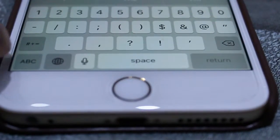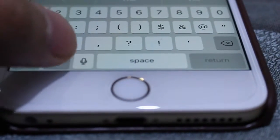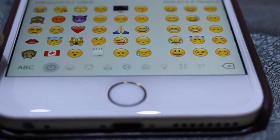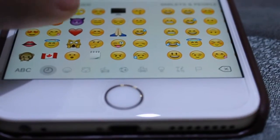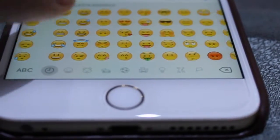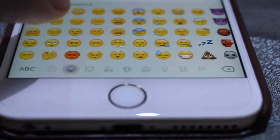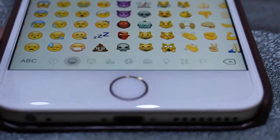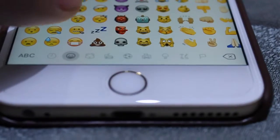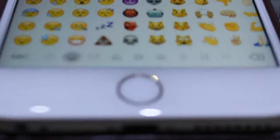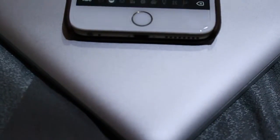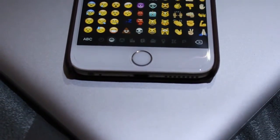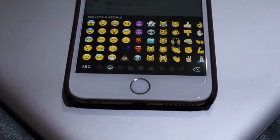Hey, what is happening, people? Welcome back to the channel. TJHD here back with another amazing video. We're going to be talking about emojis in this one. As we all know, emojis have become a huge part of our lives, especially for people who text more often.